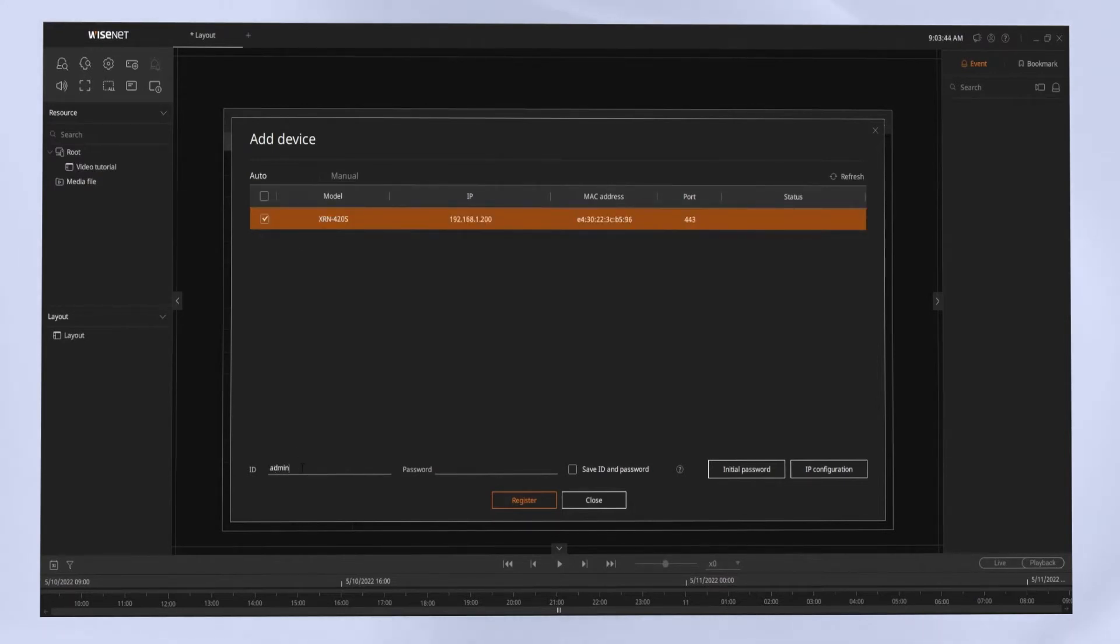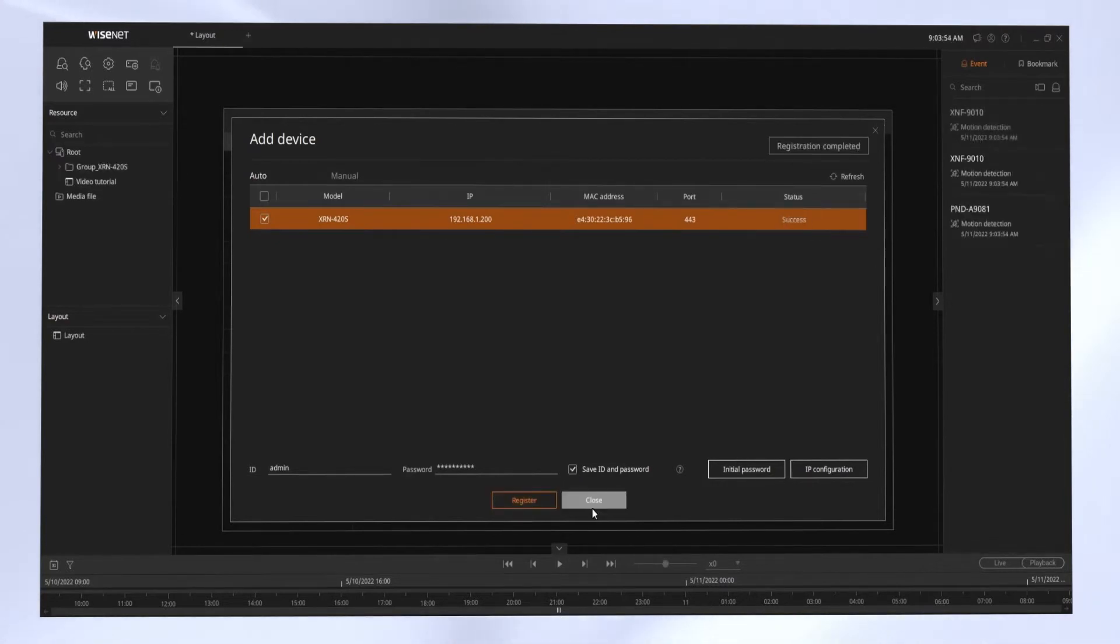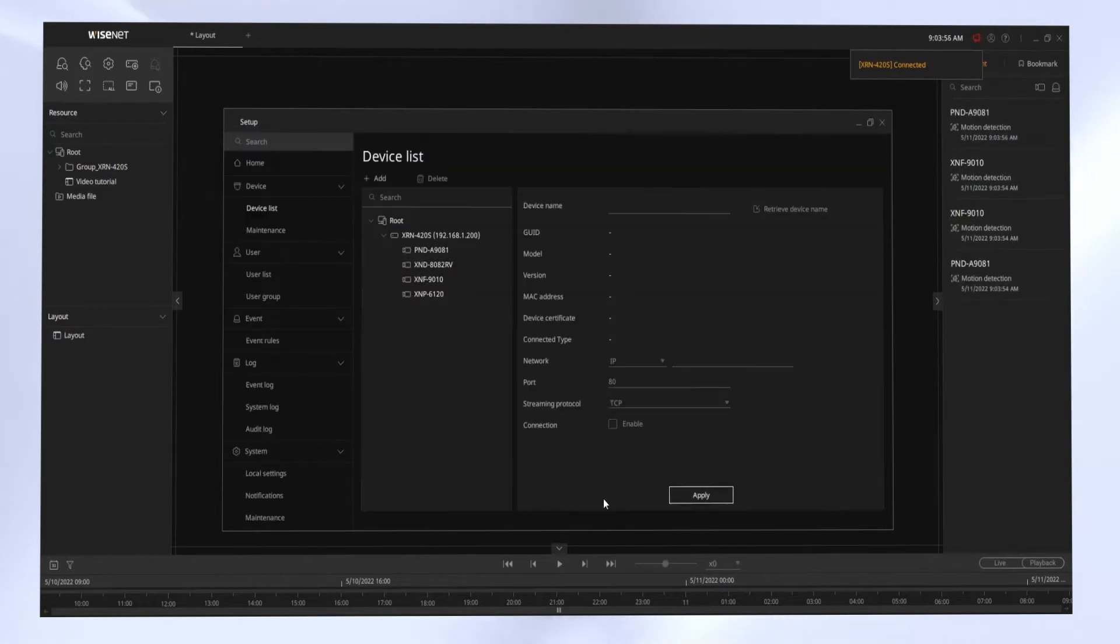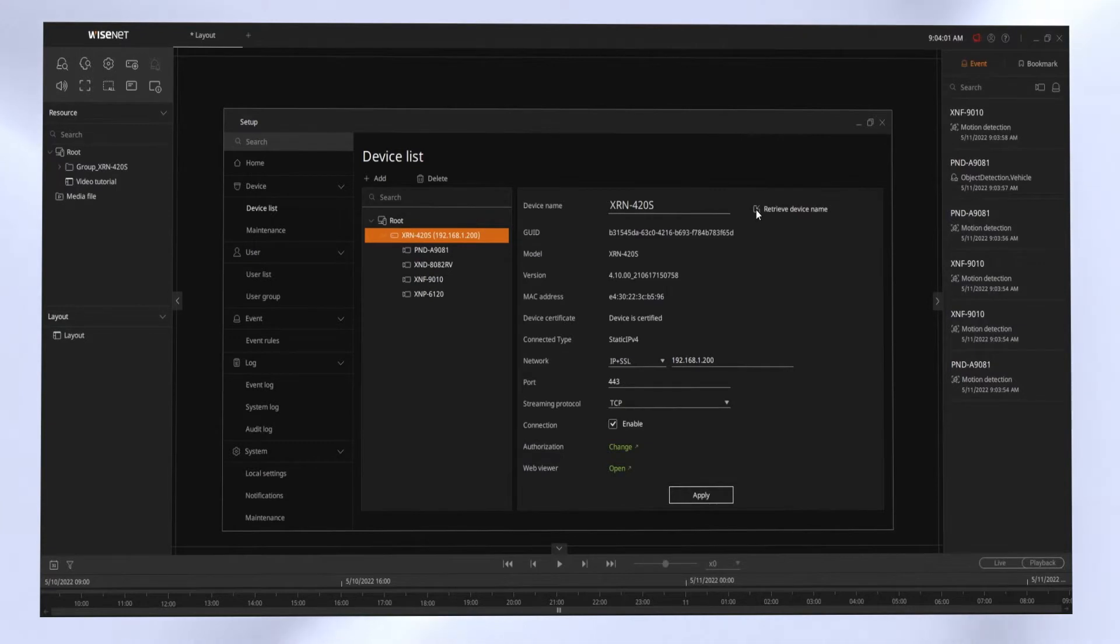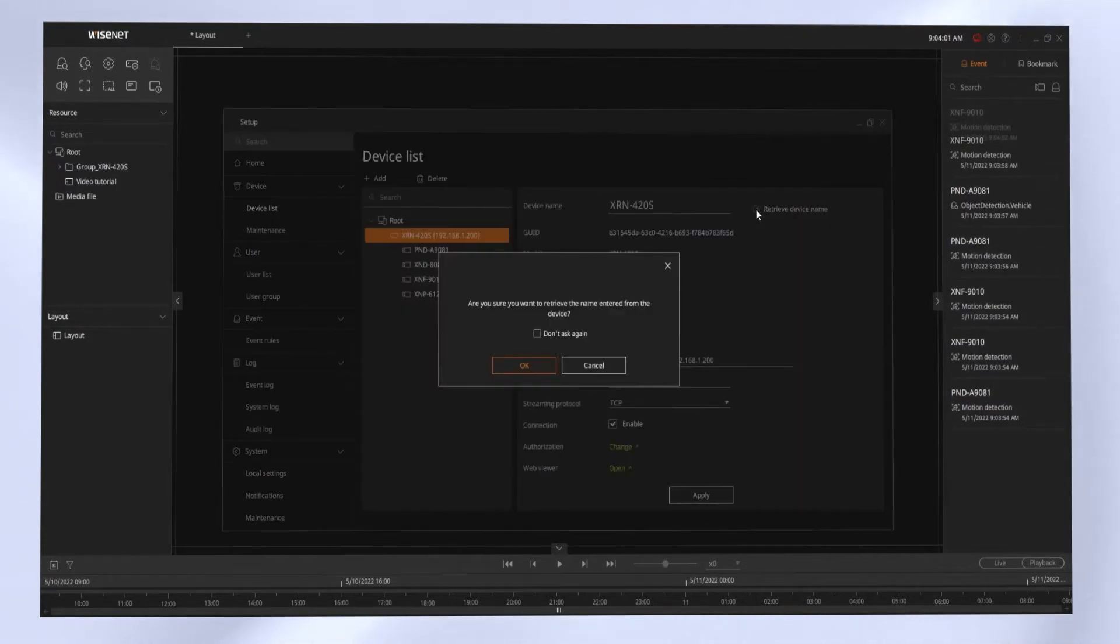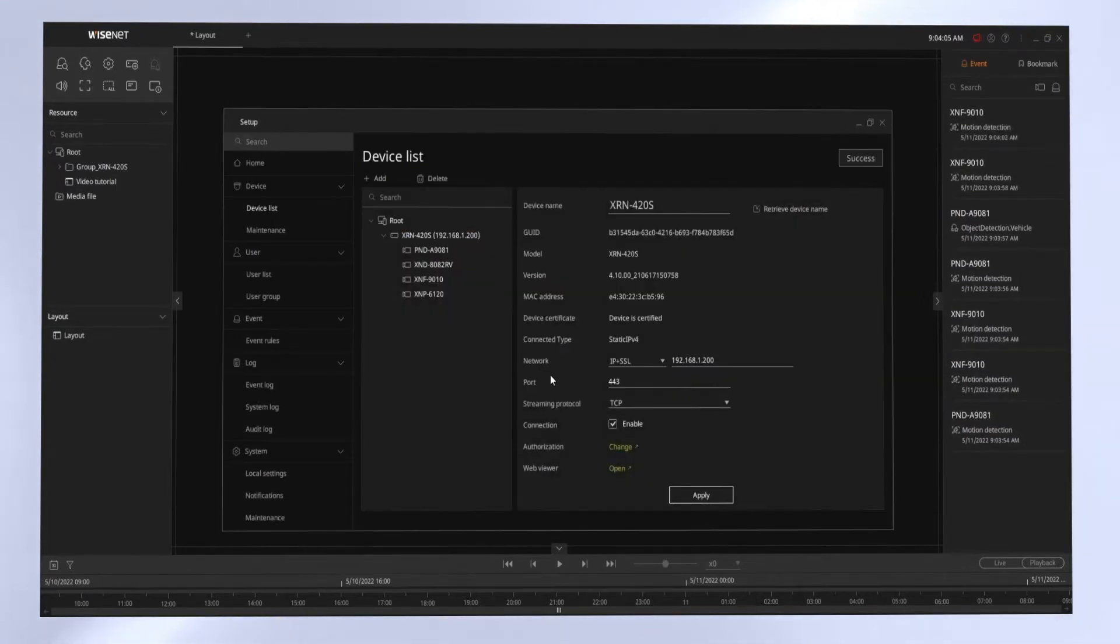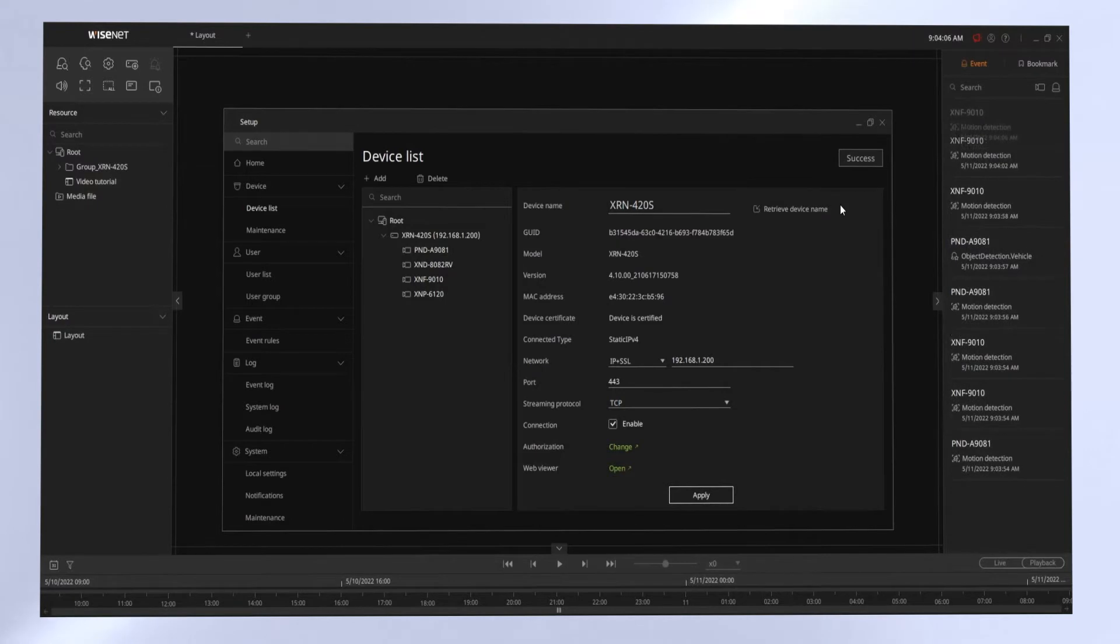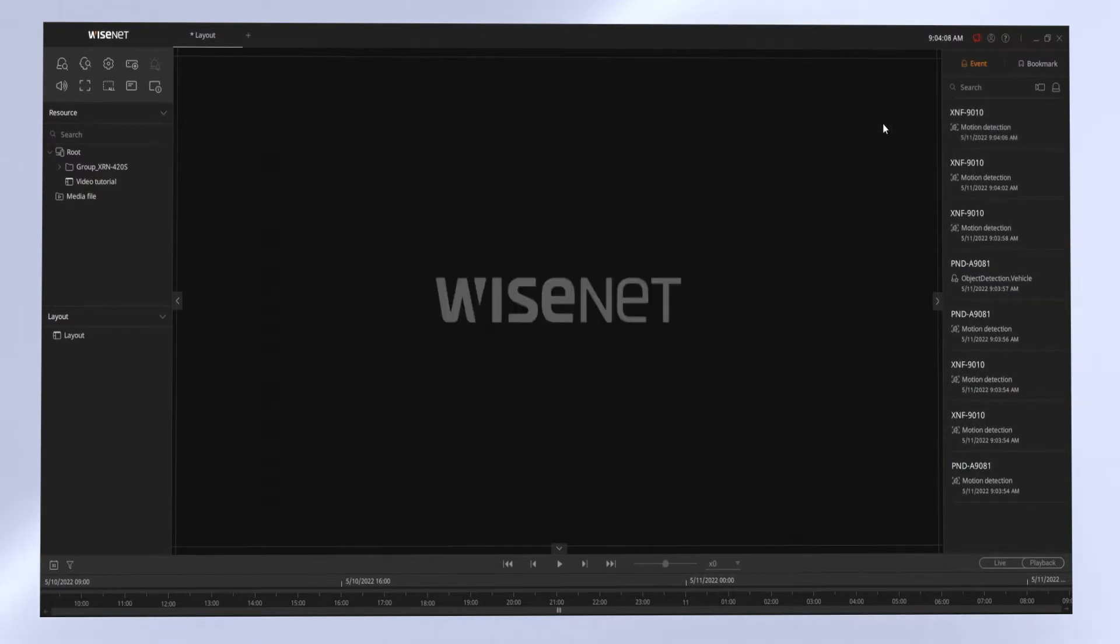You can check the box, put in the username and the password, the admin username, the admin password. You have an option to save that password if you want as well, and then click Register and look at the status message. If you have any other devices to add, you can continue adding them. You can then select the device from the device list, and there's a Channel Camera Name button you can click to retrieve the camera names from that recorder.